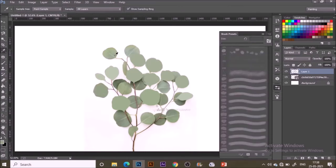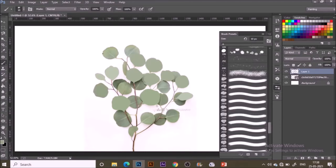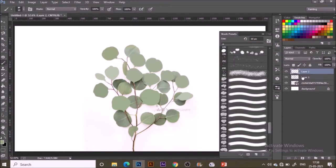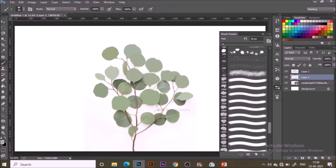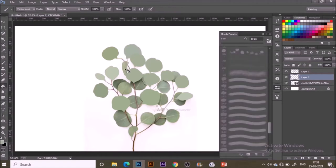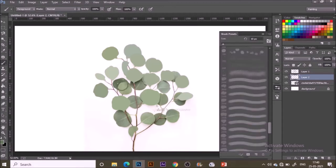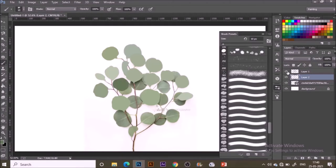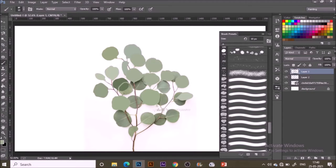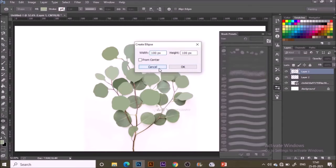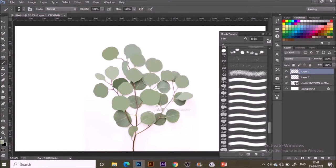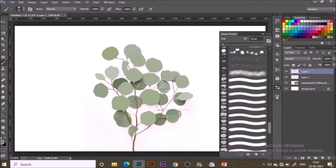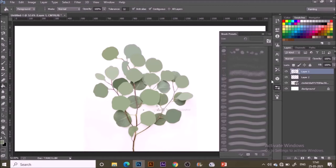Once you are done with the top part of leaves, make a new layer and drag it below layer one for the below leaves. Again with the same process: picking up the colors, making the shape, filling it inside. I'm just completing these leaves.